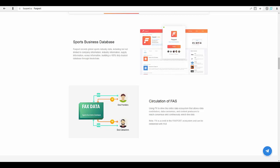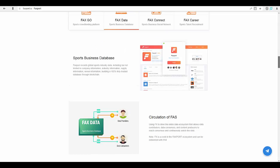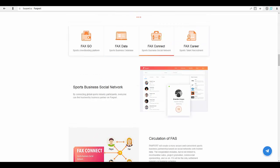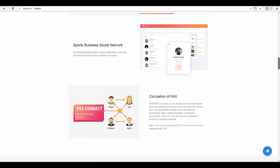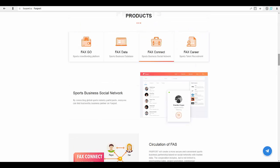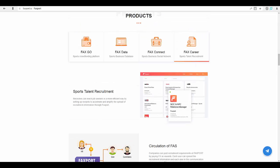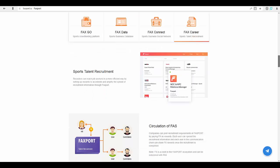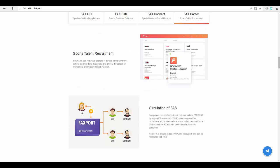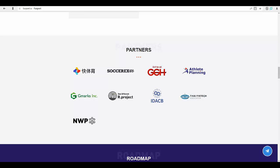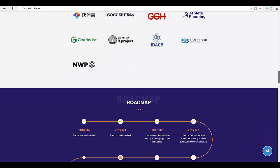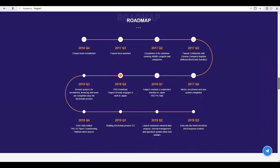Sports business social network: by connecting global sports industry participants, everyone can find trustworthy business partners on Faxport. Faxgo circulation of FAS: Faxport will create a more secure and convenient sports business partnership based on social networks with trusted data. The cooperation includes but is not limited to merchandise sales, project promotion, commercial sponsorship, and so on.